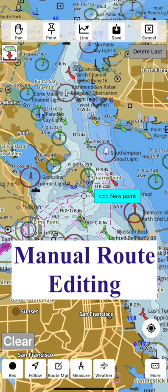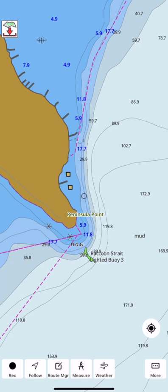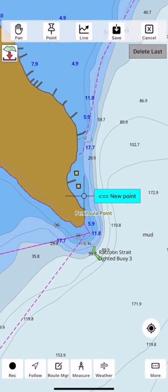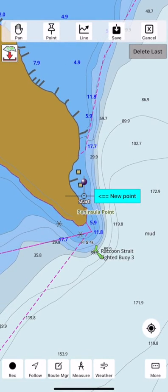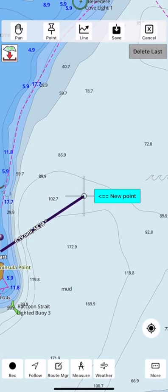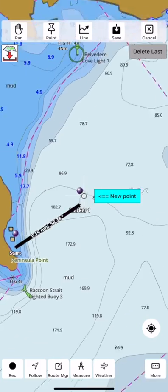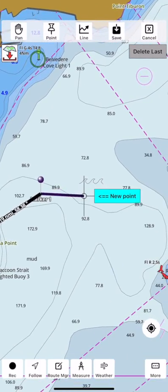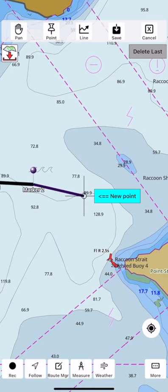Manual route editing lets you create a route by selecting the waypoints you must follow to get to the destination. Tap the more button and select new route. This starts a manual route editing session. Every time you tap new point, it lays a waypoint on the route. Simply drag the map cursor to where you want to lay the point and tap on new point.